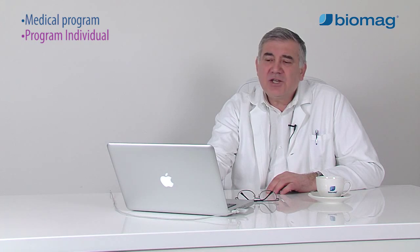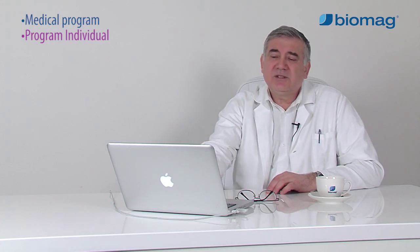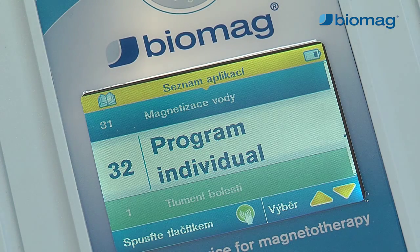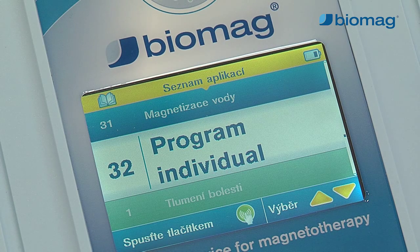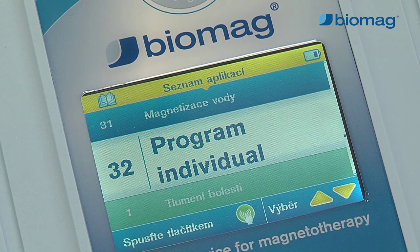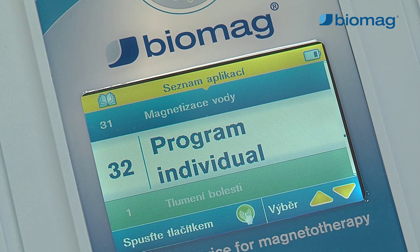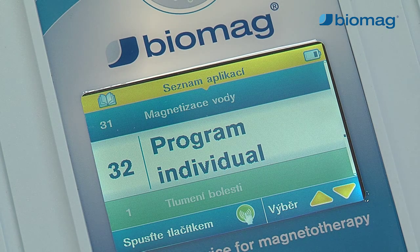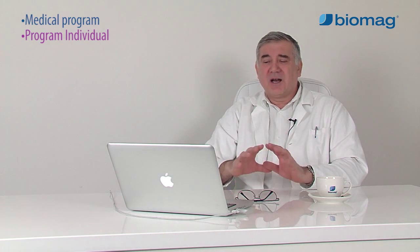Another available program is the Individual option. The Individual program allows any setting of application frequencies, either in the user mode or clinic mode. It enables the pulse shape and other parameters to be set over the whole spectrum of options and devices.